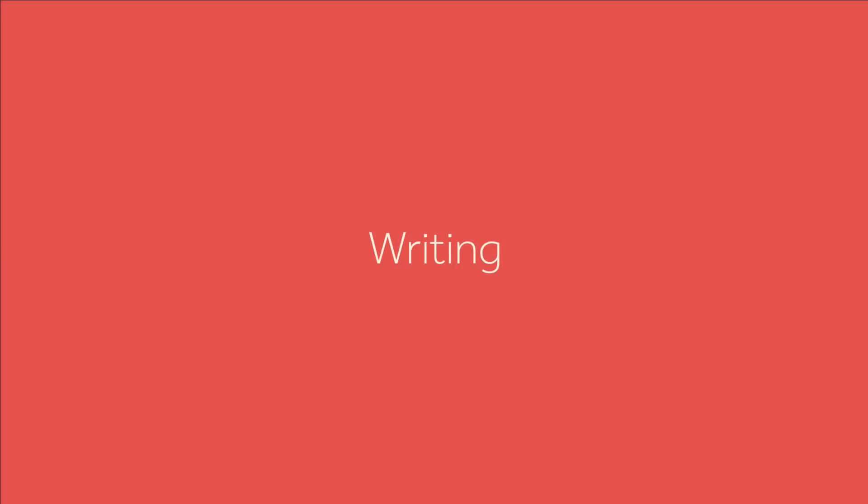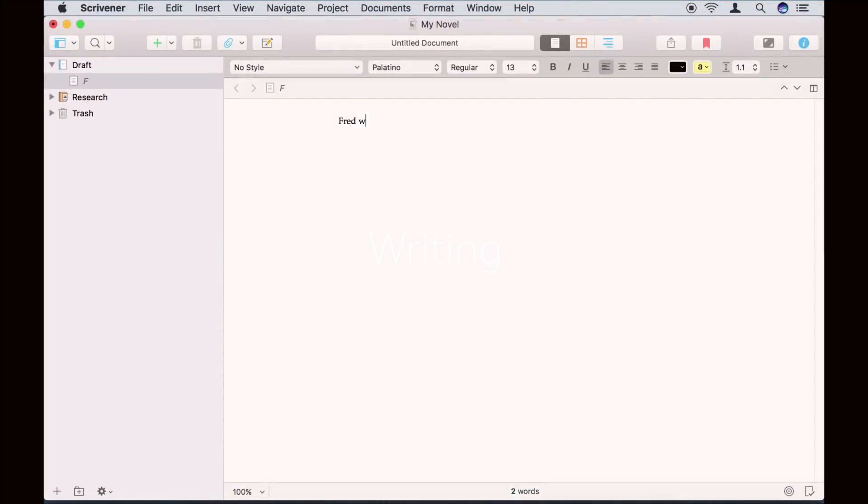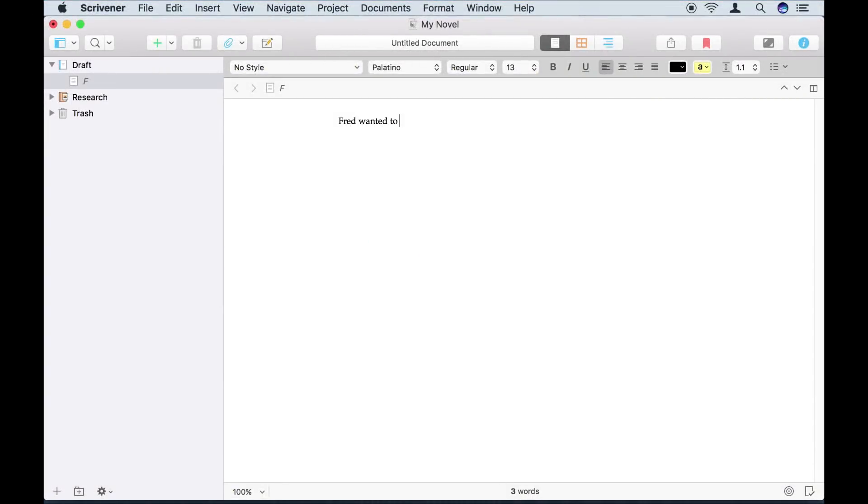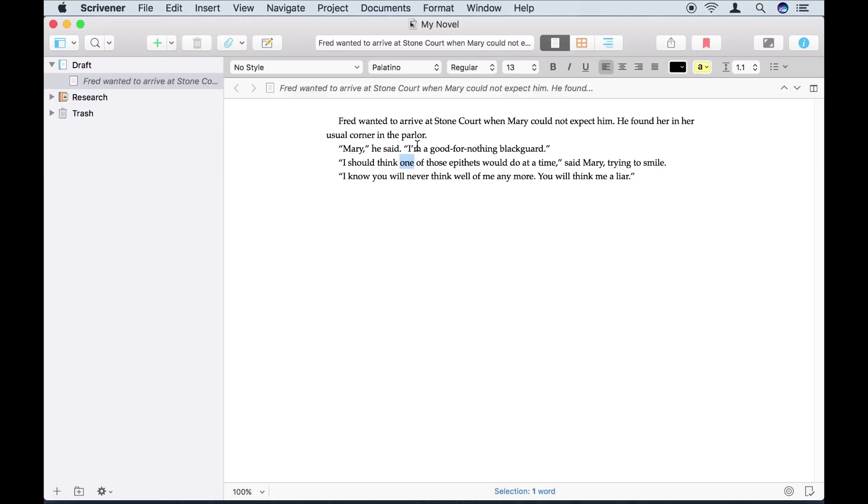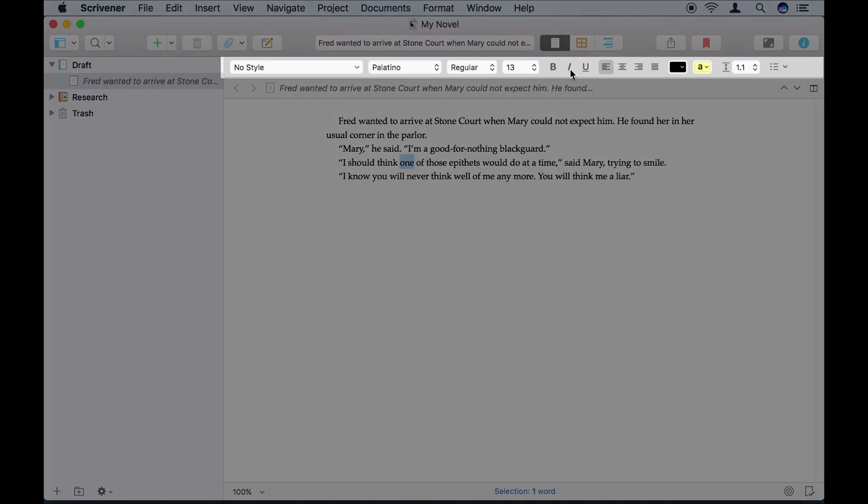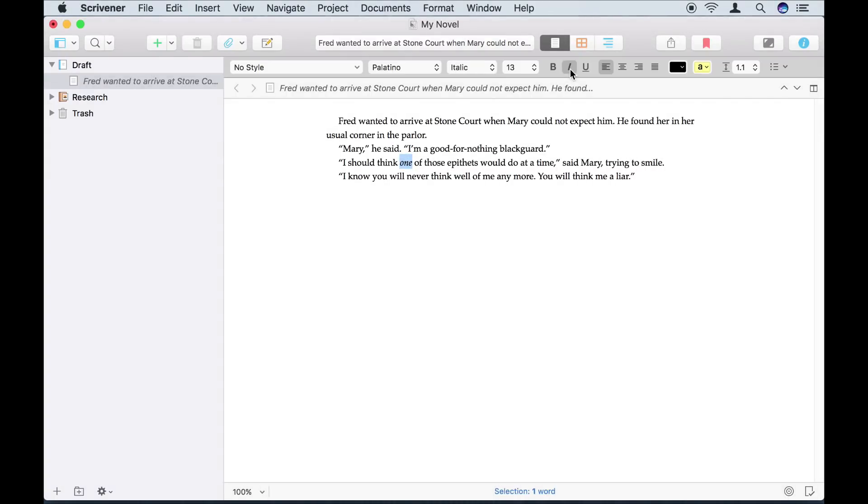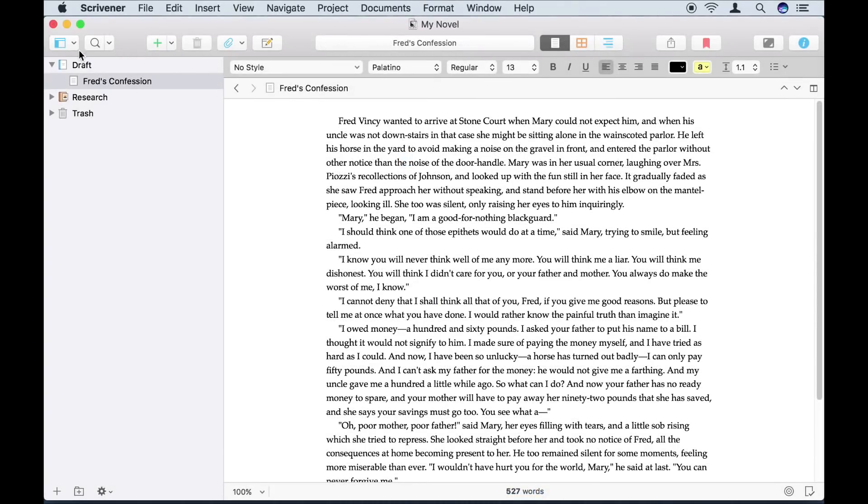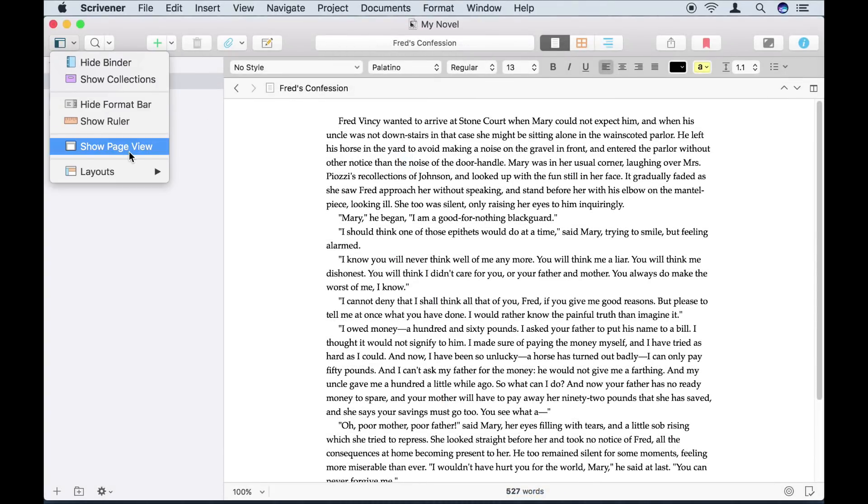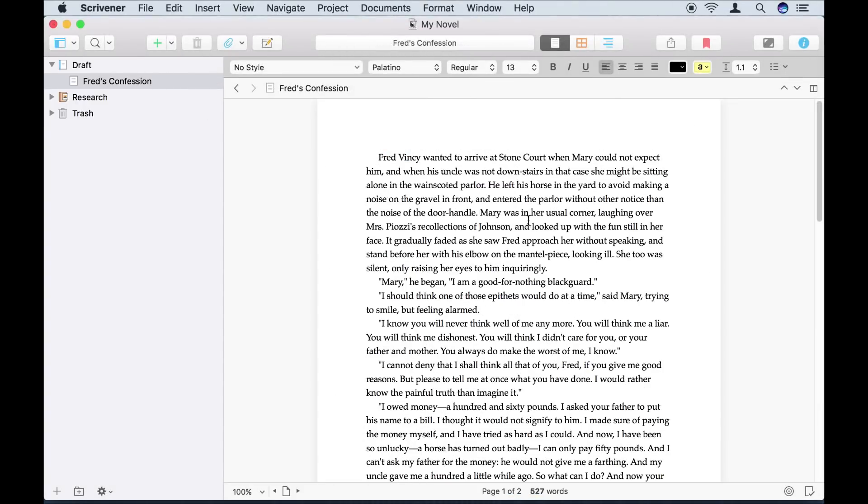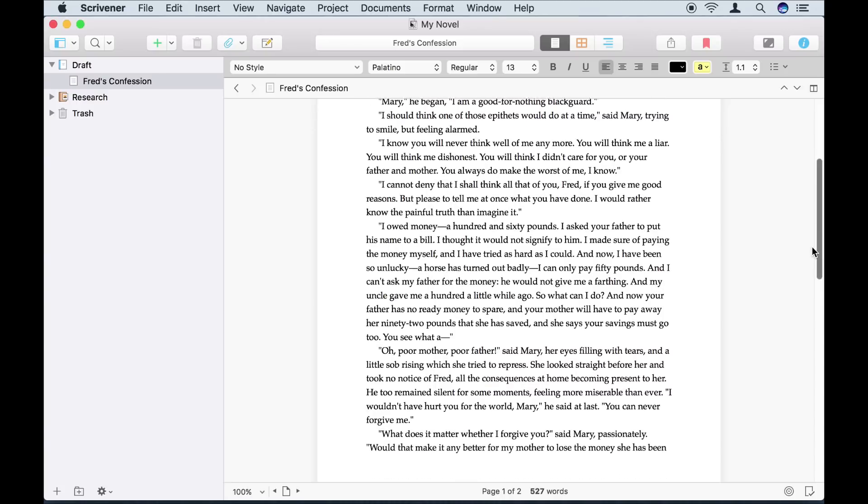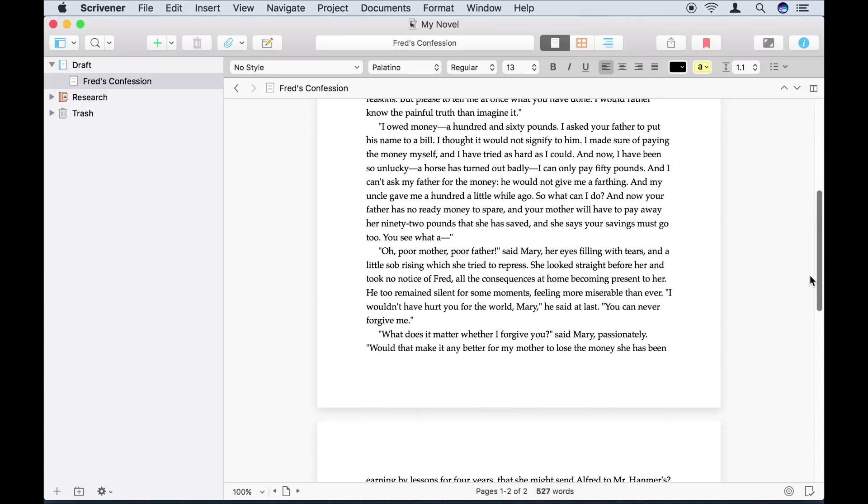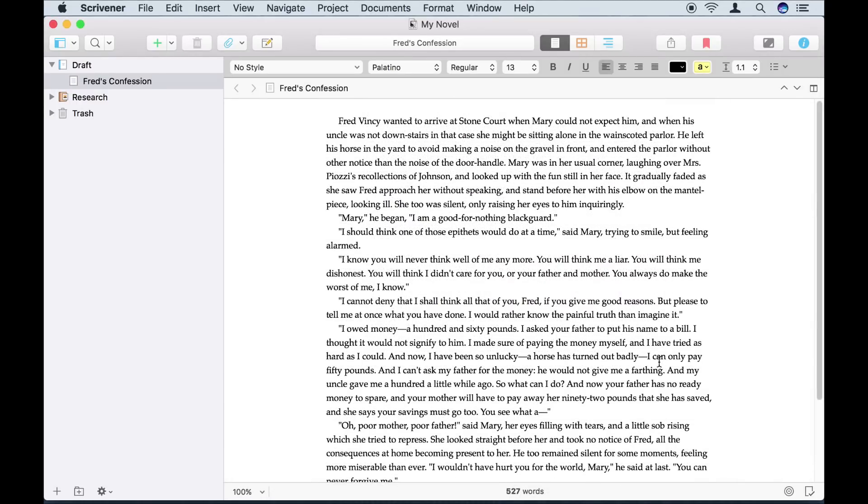I can go ahead and start writing in the editor. You can format your text however you want, using the familiar tools in the format bar above the editor, or by using the menus or keyboard shortcuts. If you prefer writing on virtual pages, you can switch to Page View. I like working with Page View turned off though.